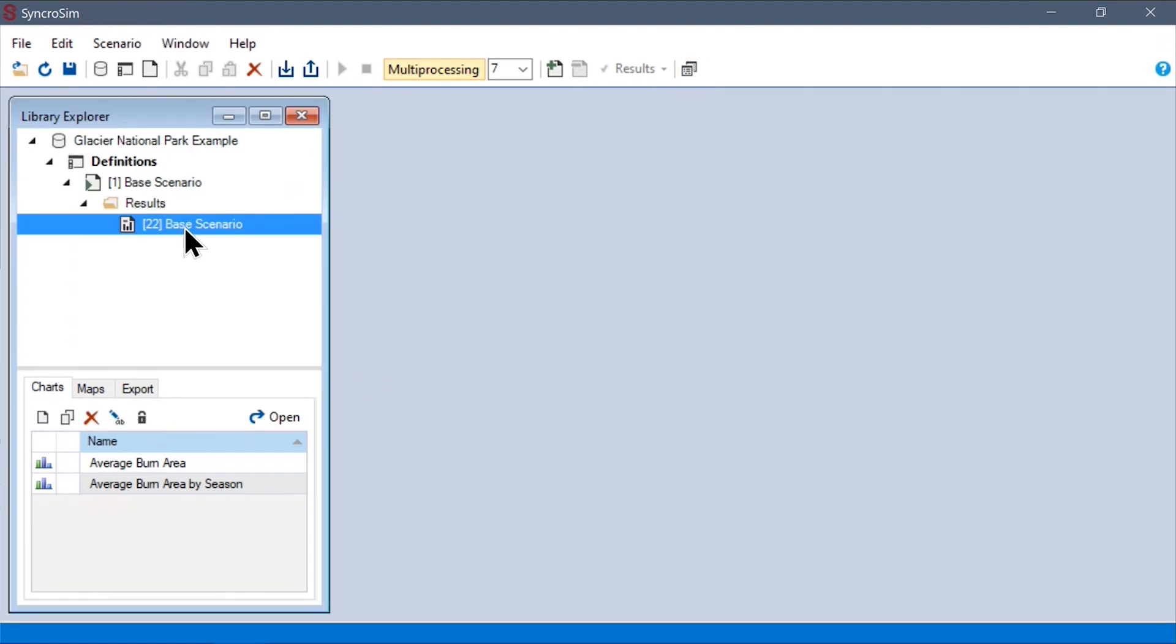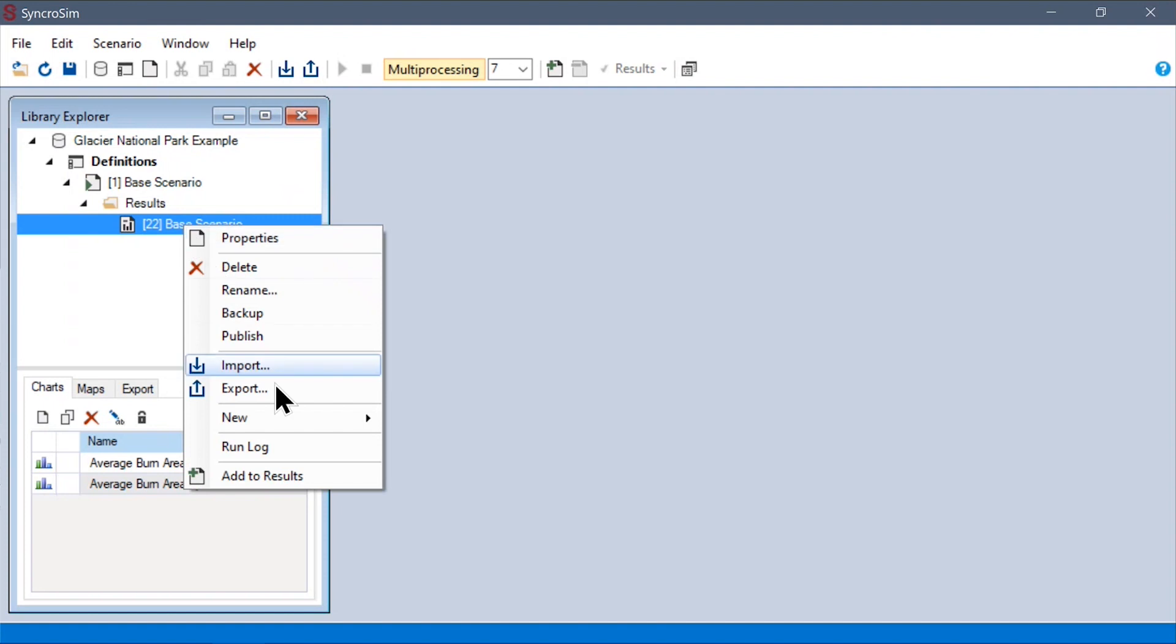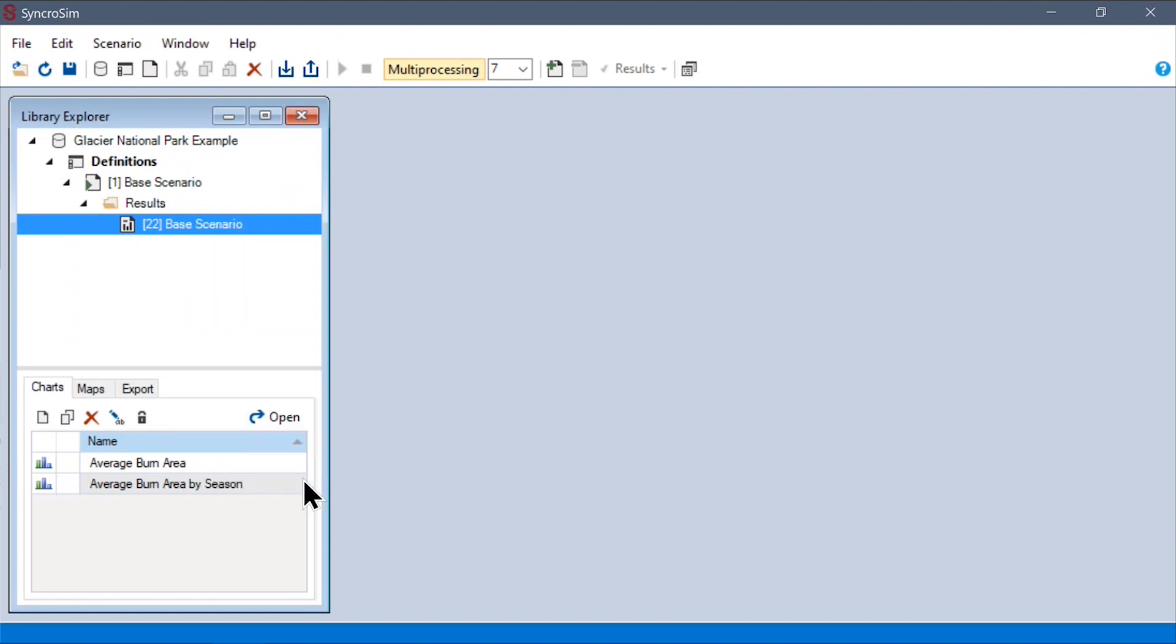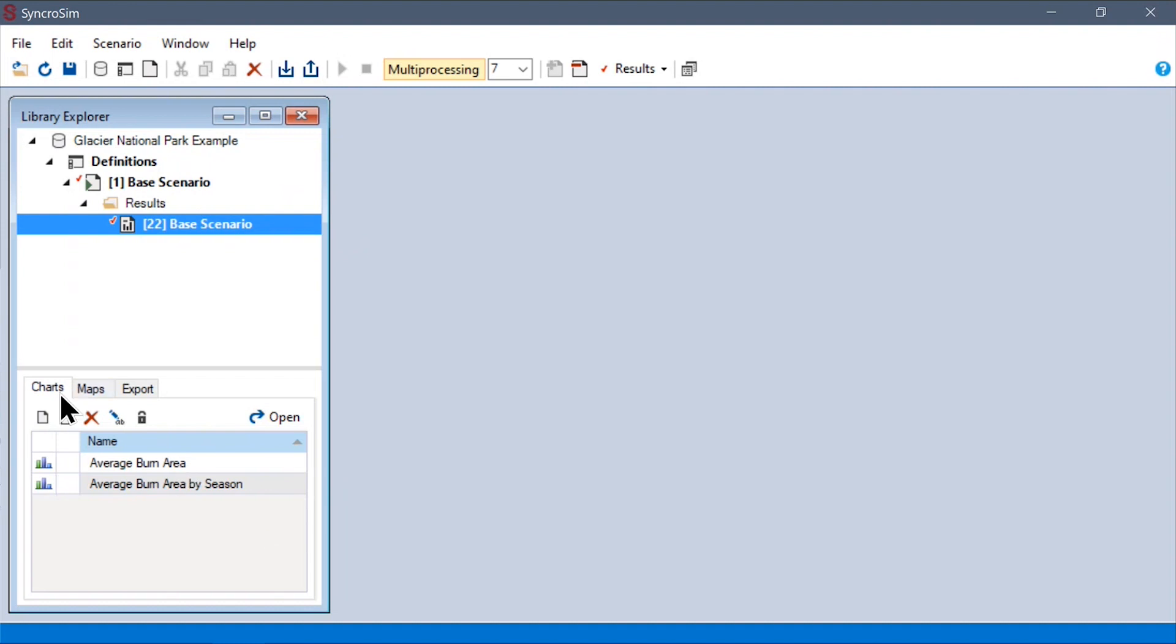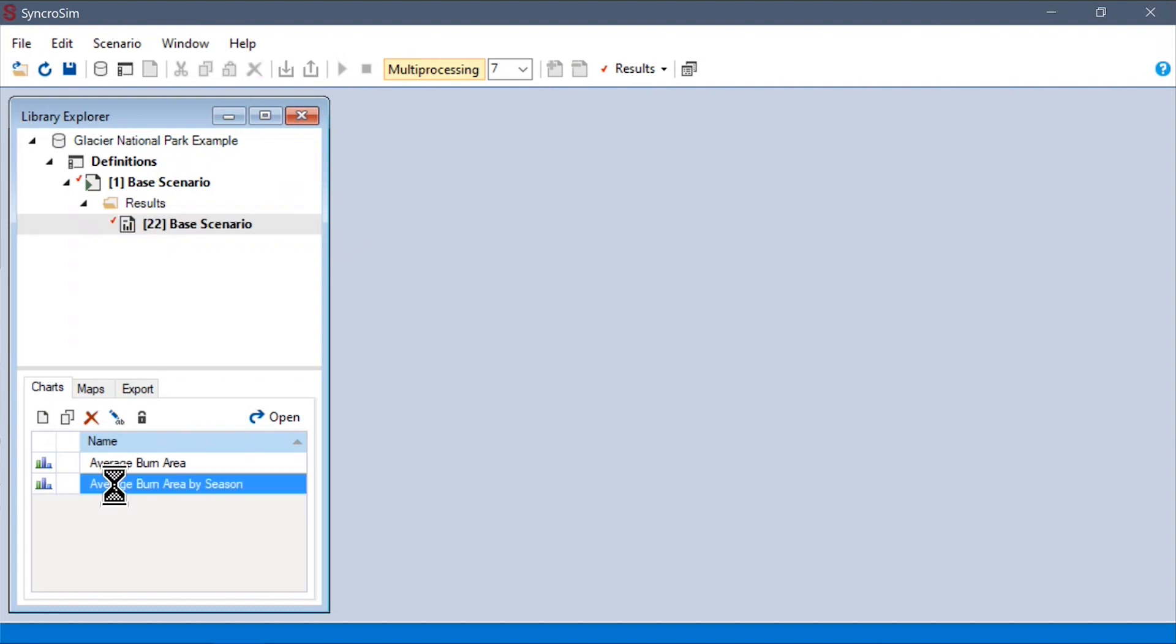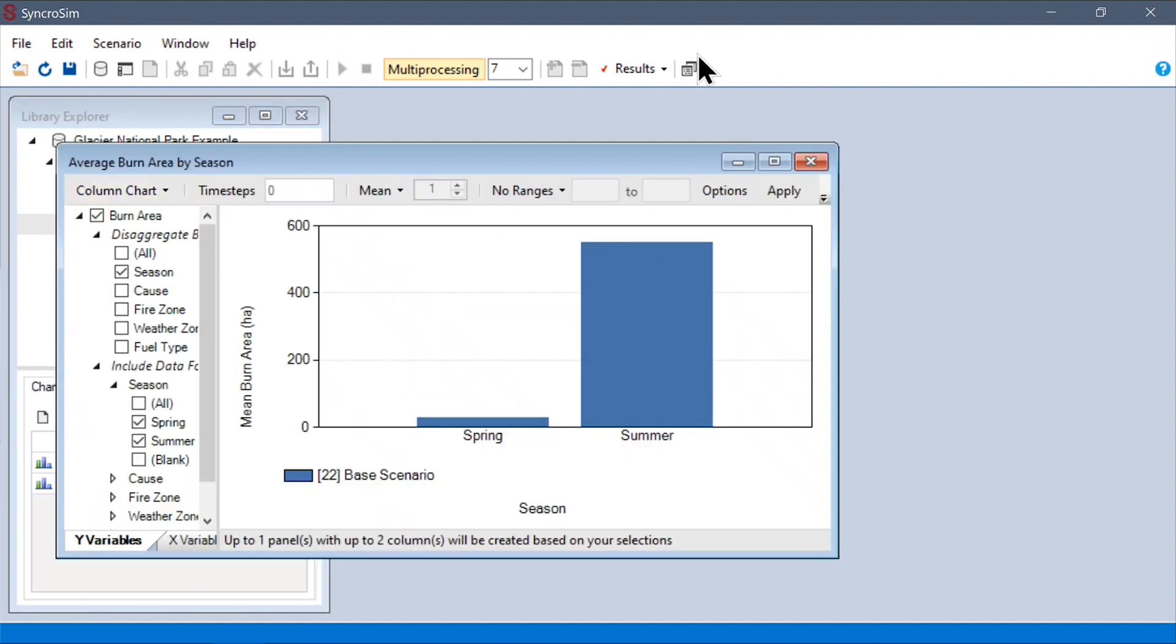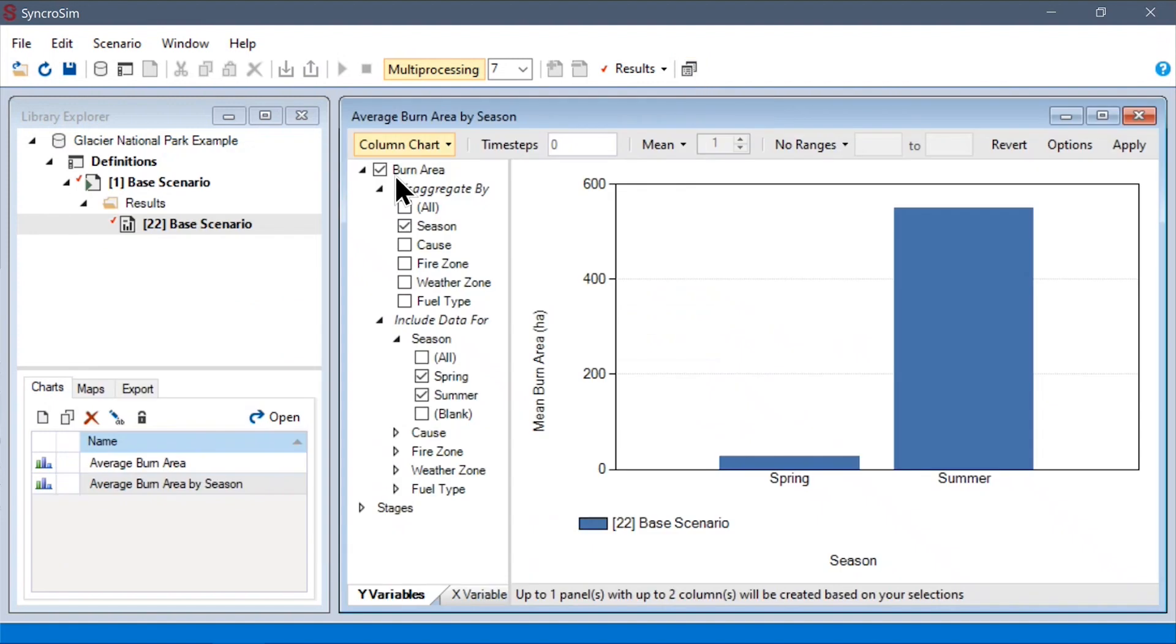We can also right-click our results scenario and add it to our results here. This allows us to make use of SyncroSim's built-in exploratory visualization tools. For example, down here in the charts menu, you can see some charts that I have prepared ahead of time. If I double-click here,